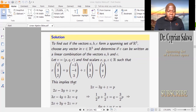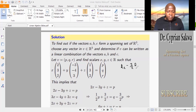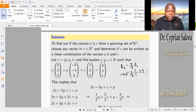We reduce to echelon form, needing zeros in the second and third row first-column positions. For the new row 2: row 2 minus (3/2) row 1. This gives 3X - (3/2)(2X) = 0 in the first column. For the Y coefficient: -4Y minus (3/2)(-3Y) gives -8Y/2 + 9Y/2 = Y/2. The right-hand side becomes Q minus (3/2)P.